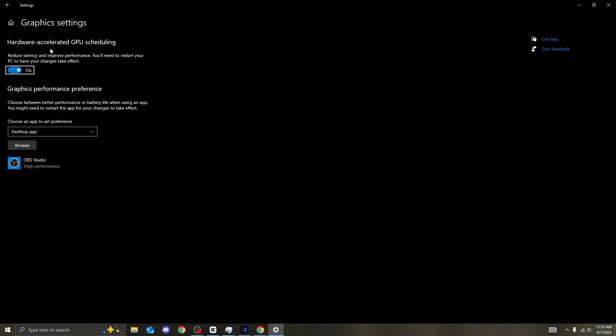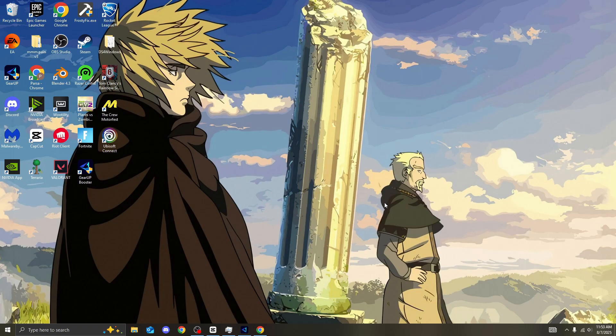Now, another thing you need to do is go to graphic settings. Search GPU. Click onto this. Hardware accelerated GPU scheduling. Again, this has been updated as well. So make sure all of you guys turn this on as well. Like it does say though, you'll need to restart your PC to have changes take effect. Same as the services, by the way. Make sure you restart your PC at the end of this video.